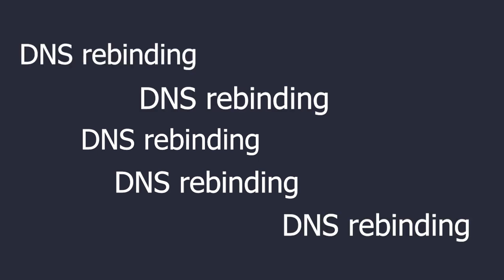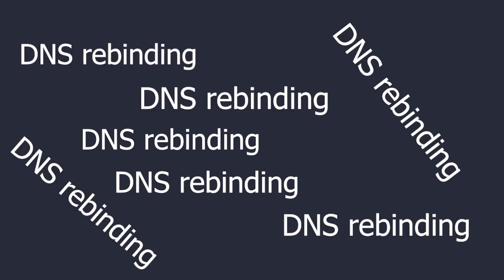What made me think of this attack is because I stumbled across a similar scenario in one of my pen testing engagements.